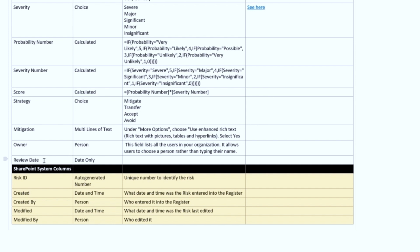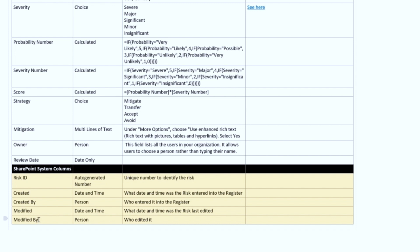The Review Date is going to be a date, and then you're going to have Risk ID, Created, Created By, Modified, and Modified By. But these are all SharePoint system columns. In other words, they automatically come with a list when you create a new list. They capture information on their own. You don't have to enter any risk ID numbers or who created the risk or when it was created or when it was last modified. All of that is tracked by SharePoint in these columns, and I'll show you more as we get into the video.